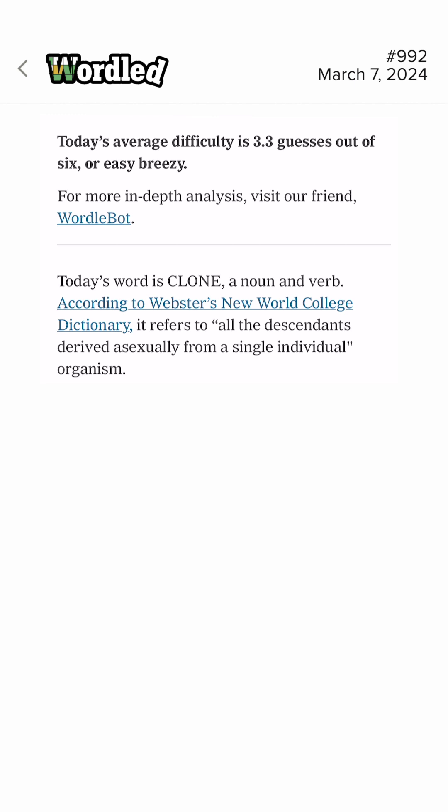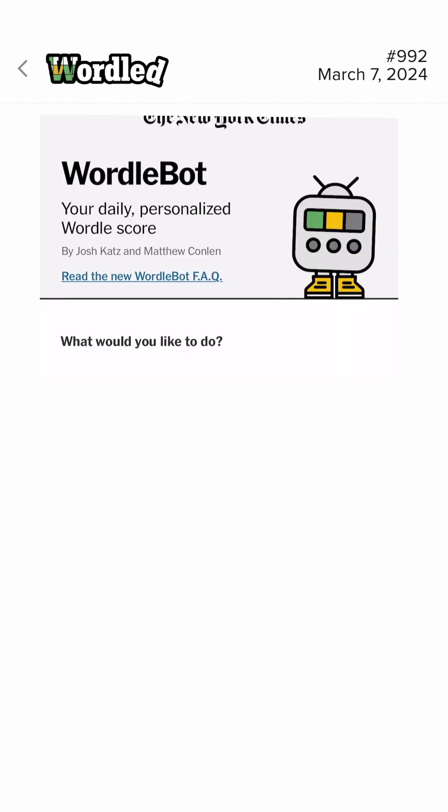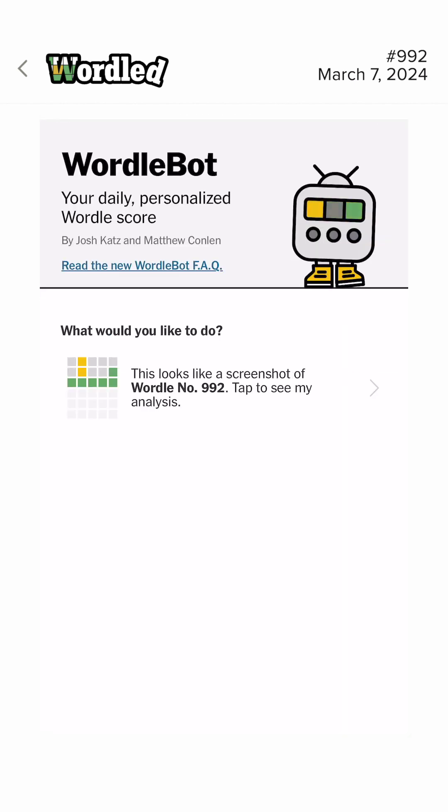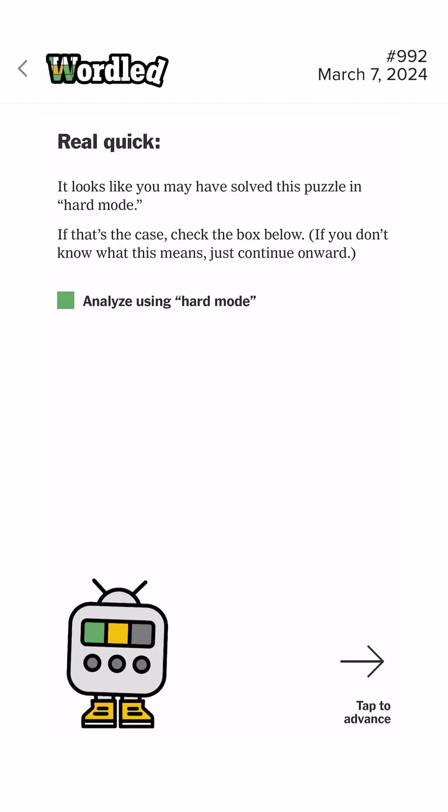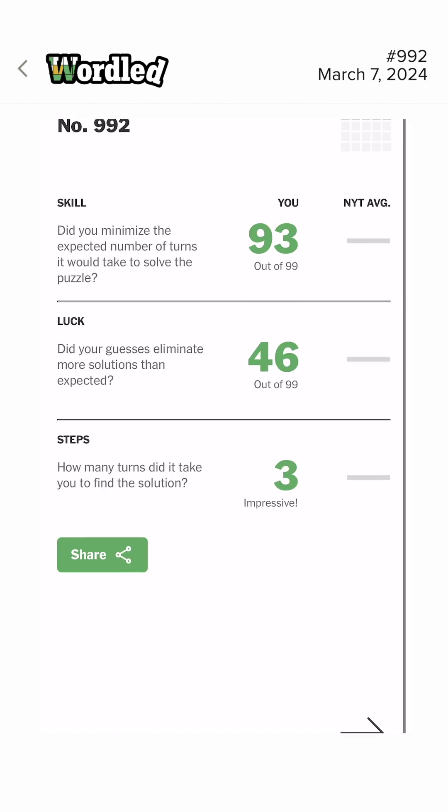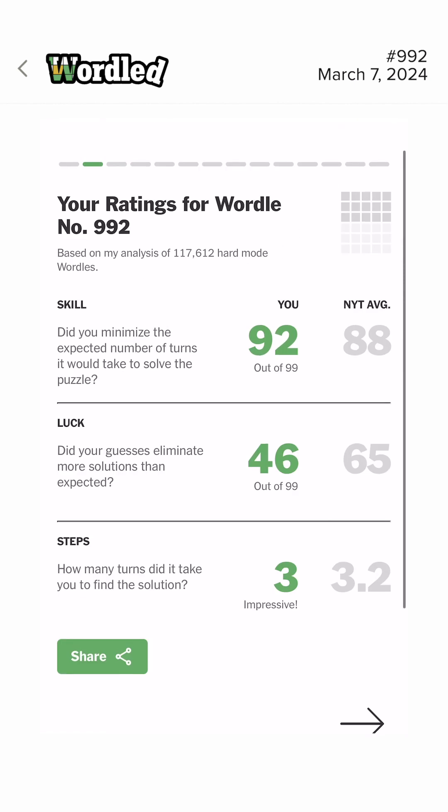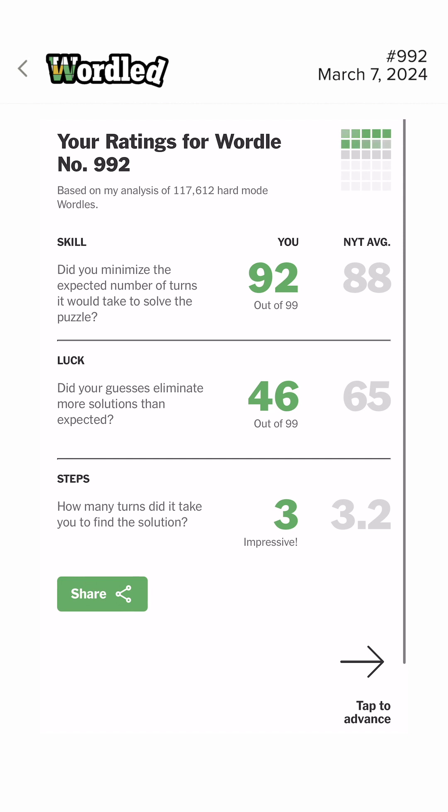All the descendants derived asexually from a single individual organism. Wow. They had to bring sex into this. Wordlebot? Easy breezy. That's funny. It was super easy. So we're not alone with getting it in three, I guess. Well, let's find out and see what Wordlebot has to say.